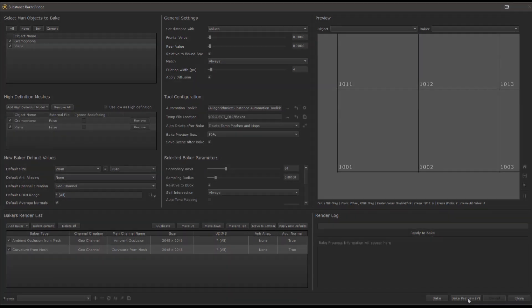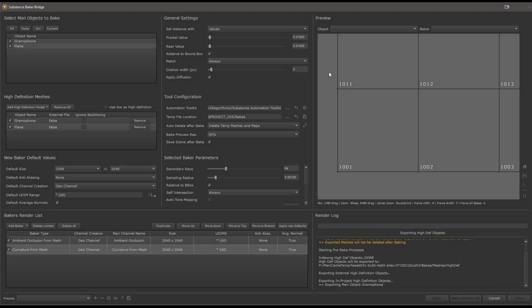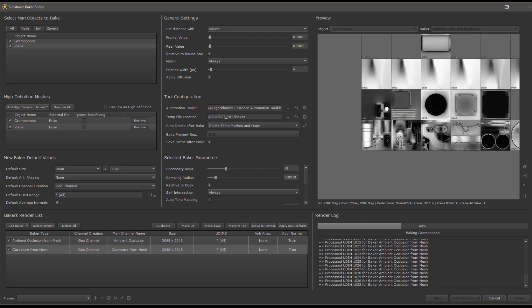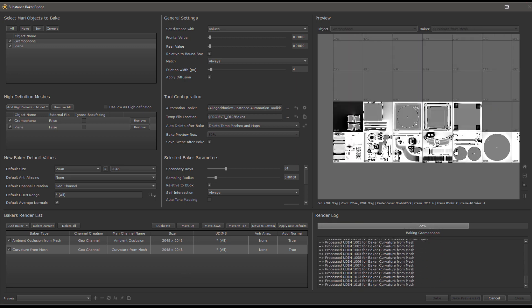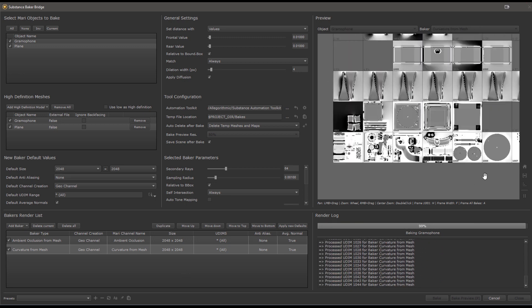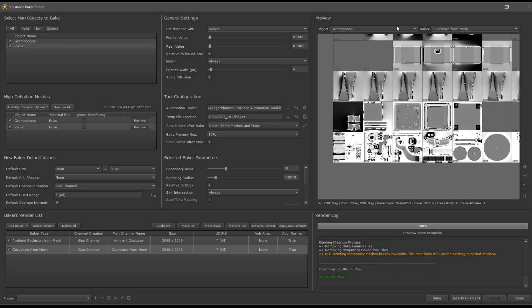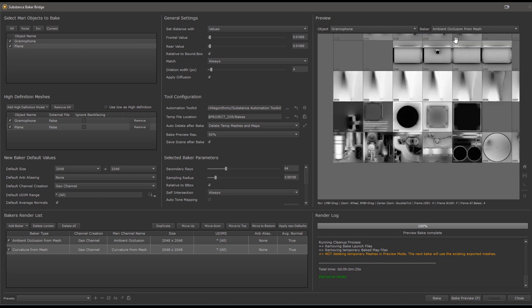Before we end this UI overview, let's take a look on the right side of the dialog. The preview section will show you your bakes as they're finishing up. You can switch between objects and bakes as well up here. You can also pause the showing of the previews by clicking on the pause button. This can be a good thing if you are baking massive assets with hundreds or even thousands of UDIMs to spare you RAM the hit of loading all these images into the preview window.